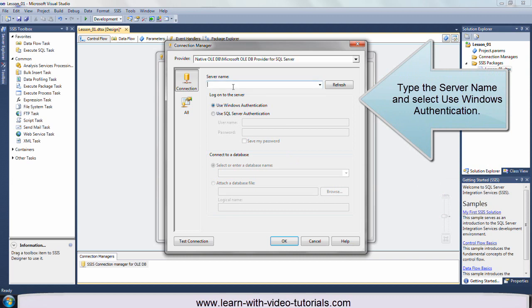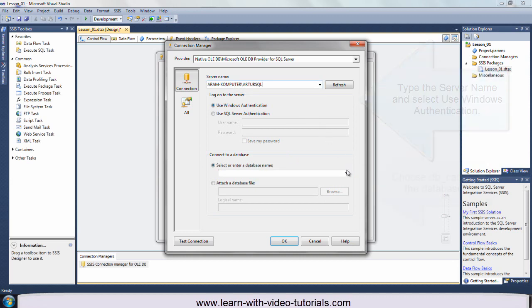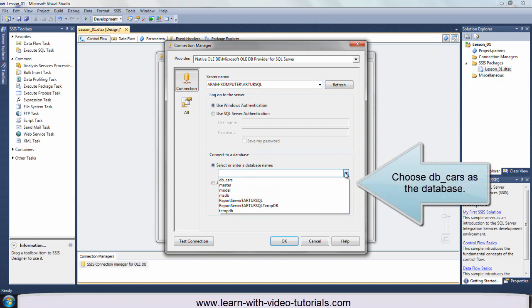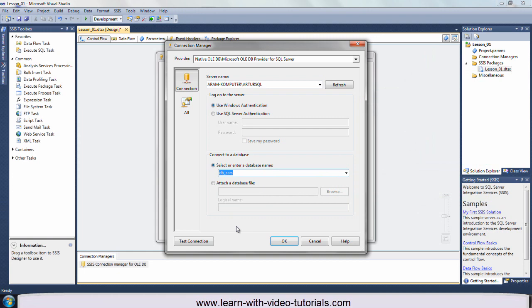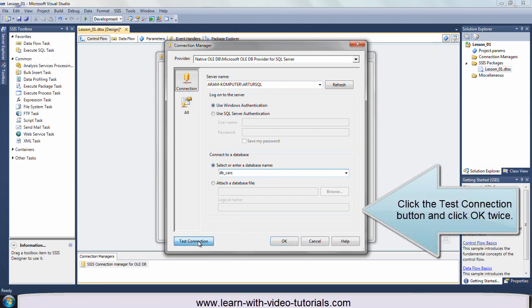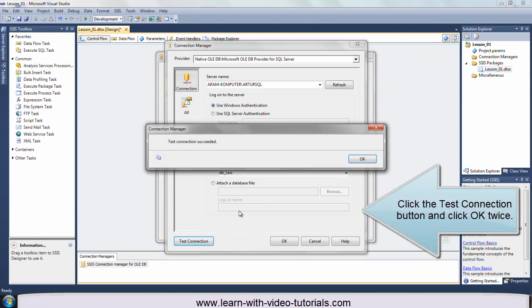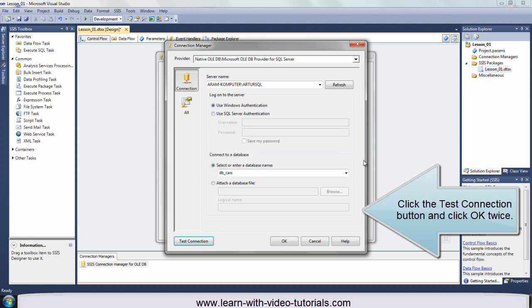Type the server name and select Use Windows Authentication. Choose DB Cars as the database. Click the Test Connection button and click OK twice.